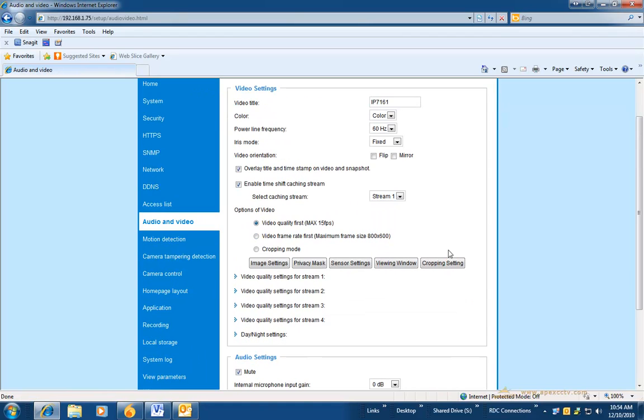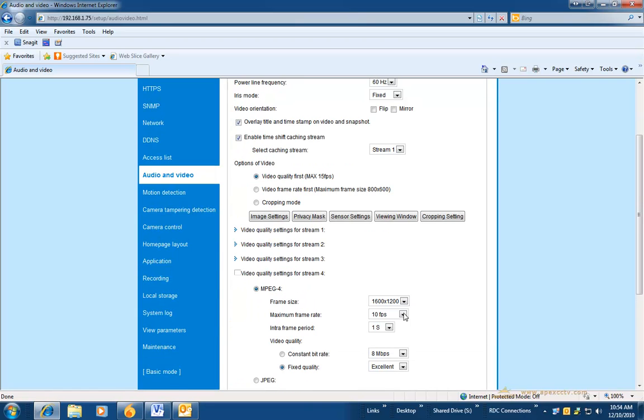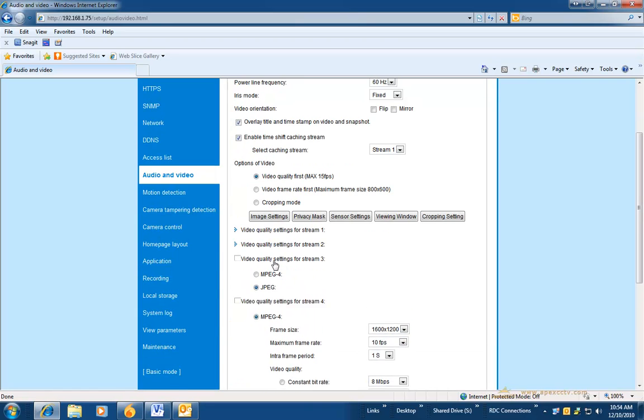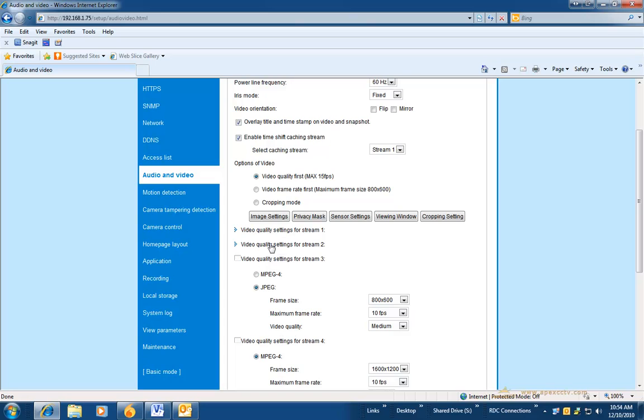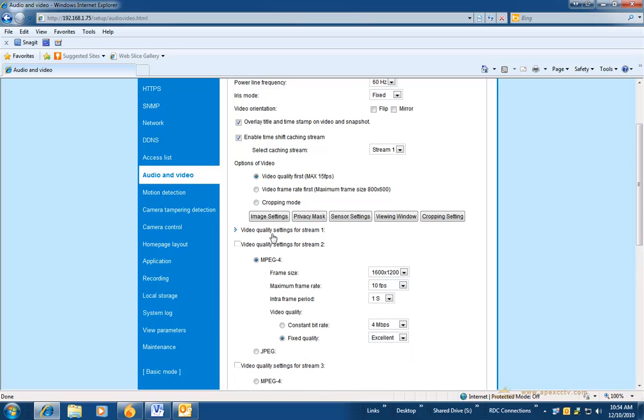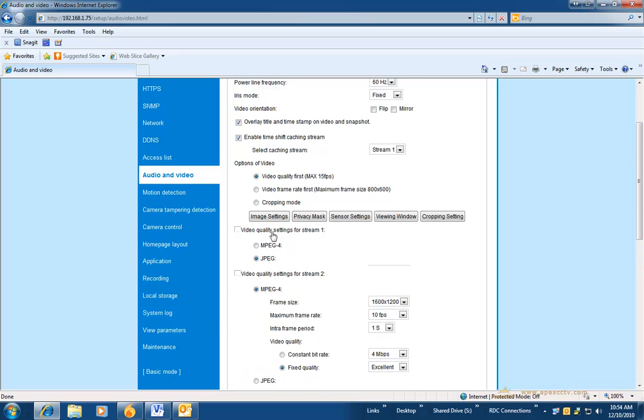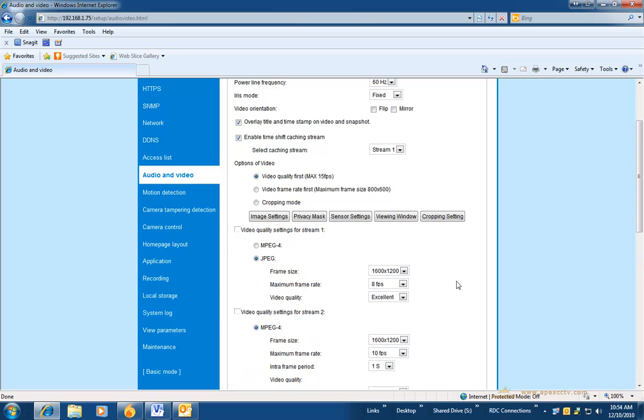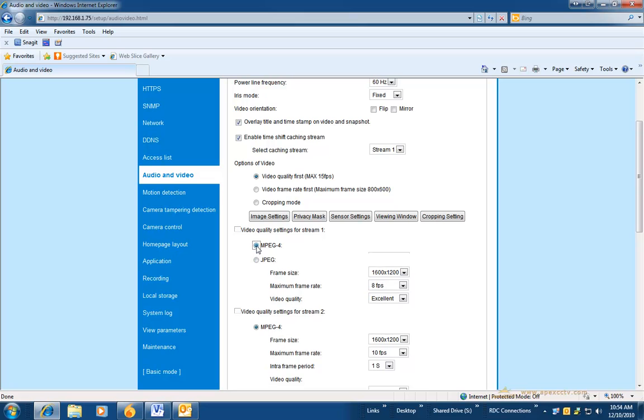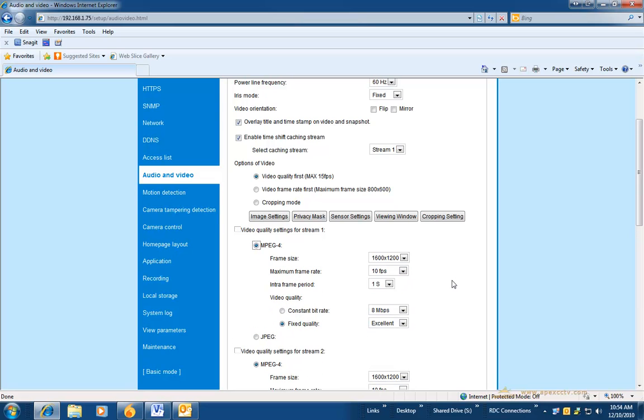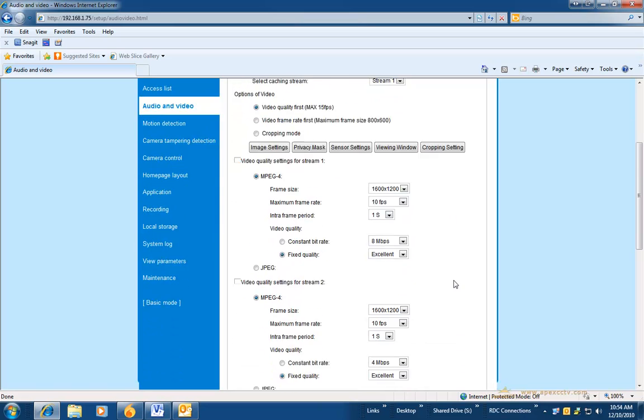The next section we are going to is audio and video. This section is where you can adjust the video quality settings and the compression type for each one of the streams. Not all Vivitech cameras support multiple streams, but the ones that do usually support multiple codecs.